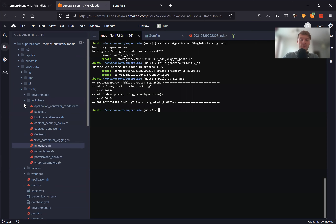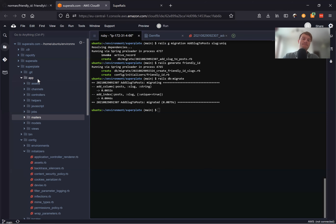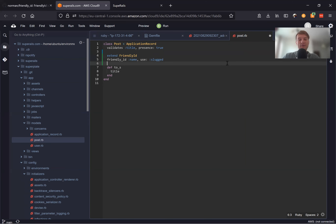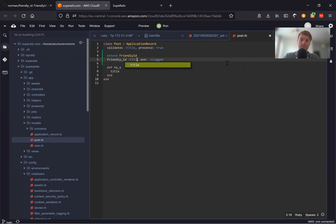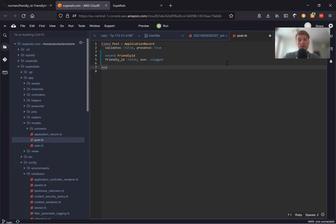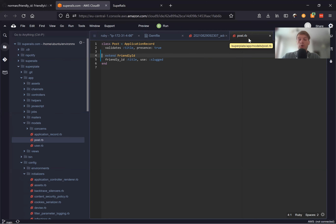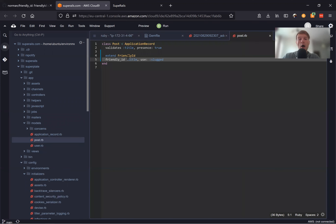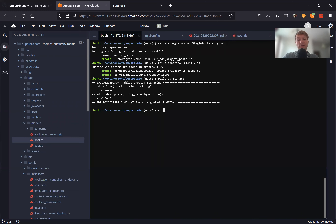We can add the Friendly ID extension to our model to say that we want to use it. We would add something like this to our posts model. Going to app/models/post.rb, we would add extend FriendlyId, friendly_id :title, use: :slugged. We are telling the application that inside the post model we are using the FriendlyId extension, and that the slug — the friendly URL — should be generated based on the title of the post.